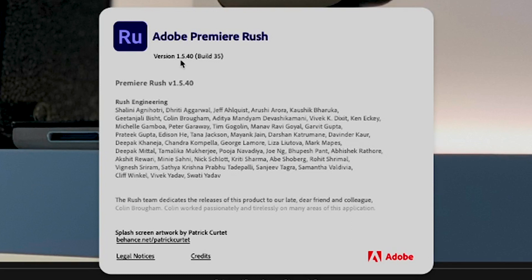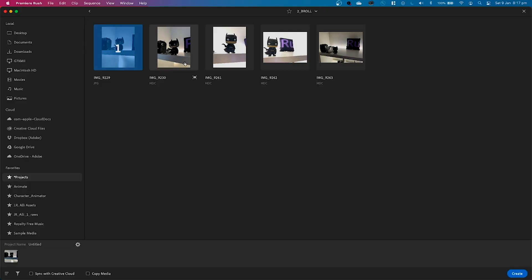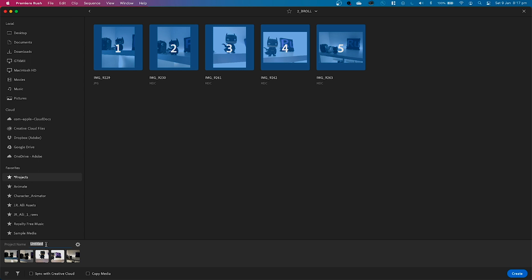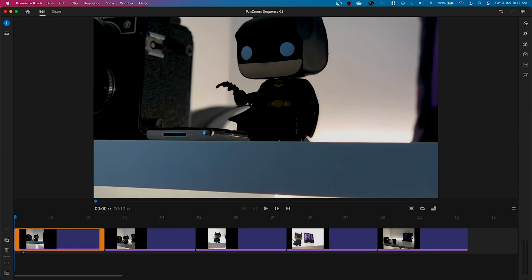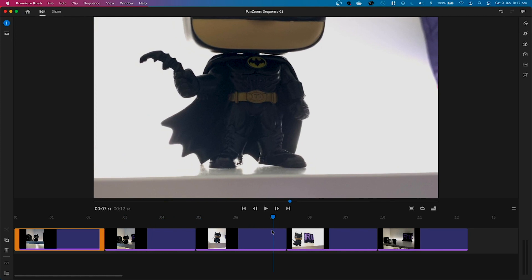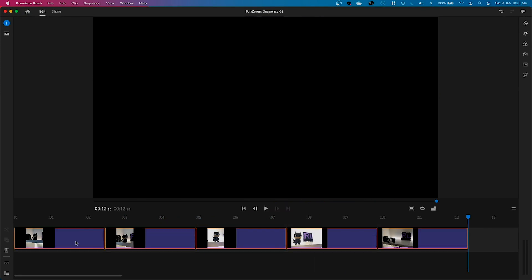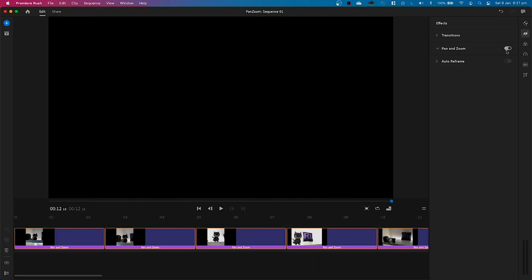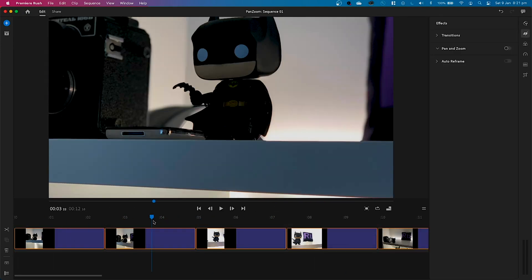When you update, you'll notice Premiere Rush will automatically apply the pan and zoom effect straight to your images. In order to turn this effect off, you have to go up to Effects > Motion > Pan and Zoom and turn the effect off right there.